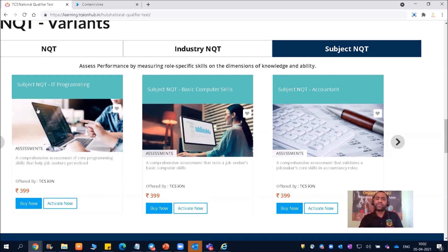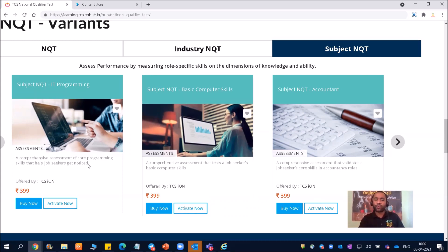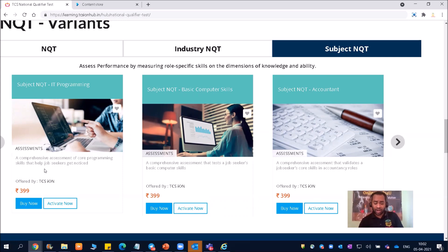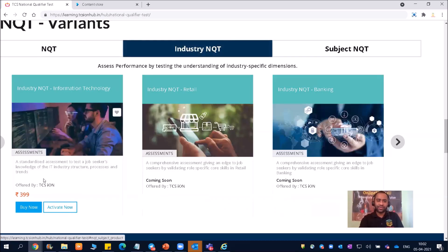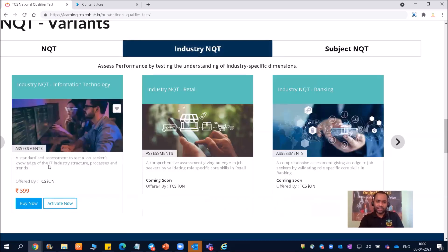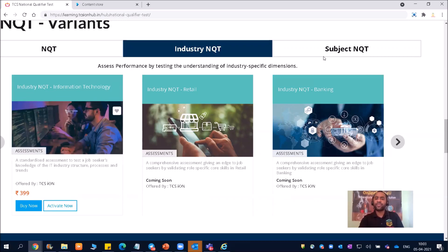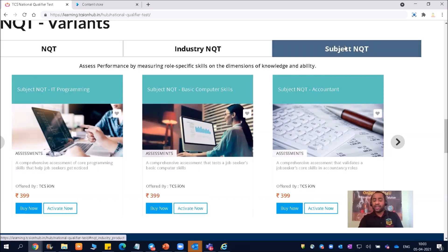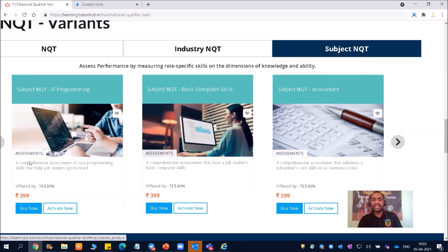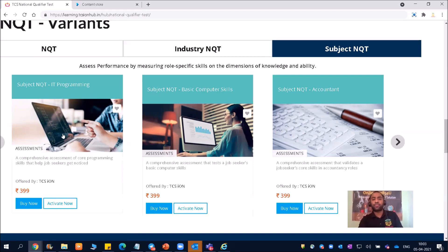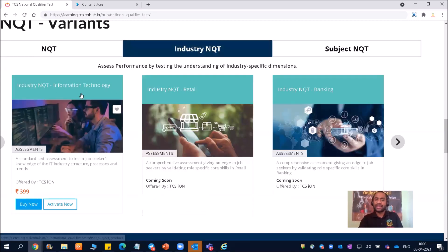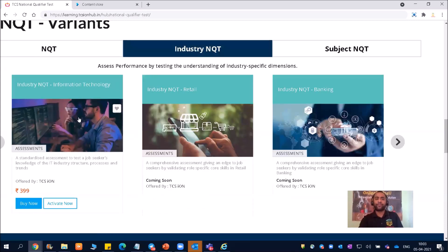And then we have subject NQT IT programming. So a comprehensive assessment of core programming skills that help job seekers get noticed. If you are a programmer, if you like programming, and if you are from IT, then definitely you should go for this. So you need to select between this. Industry NQT - you can see assessment to test a job seeker knowledge of the IT industry structure, process and trains. But if you are from IT, then you should and must definitely go for this, and you should select subject NQT IT programming. You do not have to go for industry NQT.